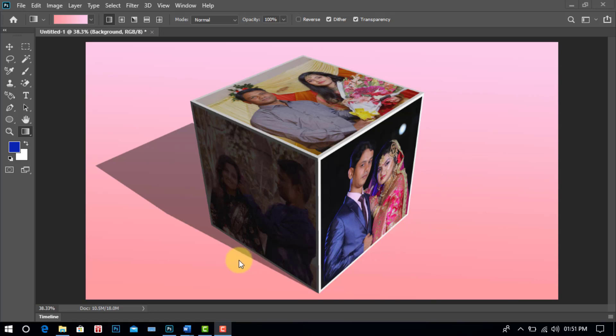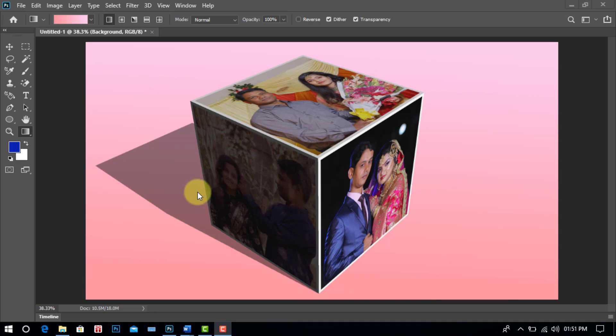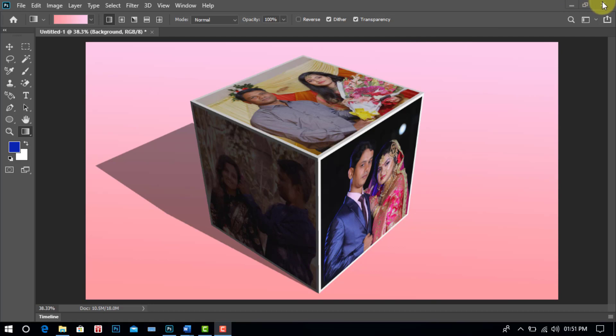Today we'll create a new Photoshop CC 2020 tutorial for you. In this video tutorial we'll learn how to use 3D design in Photoshop, 3D cube design with mockup template design in Photoshop. Now I am going to start my tutorial, please stay with me.